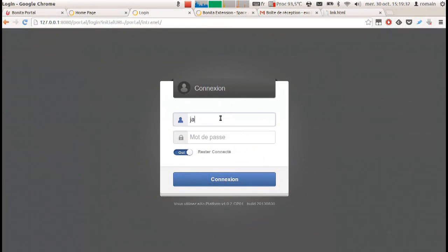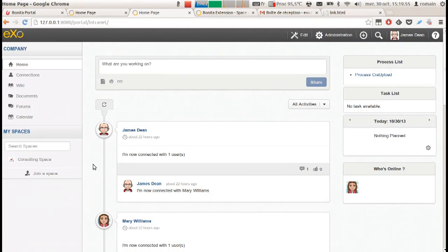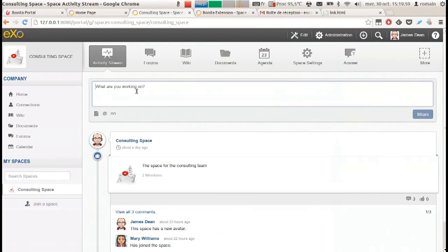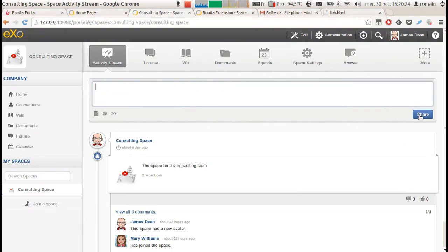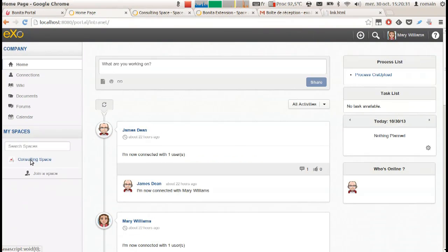So, we are at the end of the month and James asks all of his consultants to send activity reports. He goes to the consulting space and writes a message to all of its members.